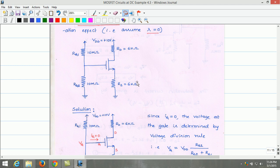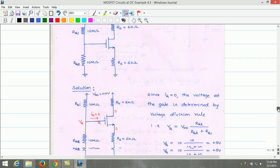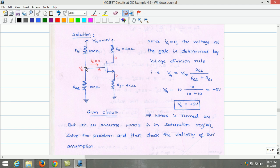Let us analyze this problem. From this circuit, we can confirm that the gate current is 0. The voltage at the gate point can be determined by applying the voltage division rule. VG equals VDD times RG2 divided by (RG1 plus RG2). Substituting the values of VDD, RG1, and RG2 gives VG as 5 volt. Therefore, VG equals 5 volt.